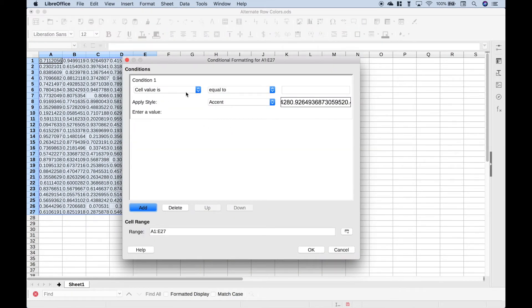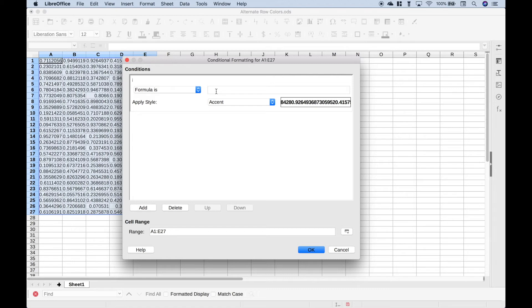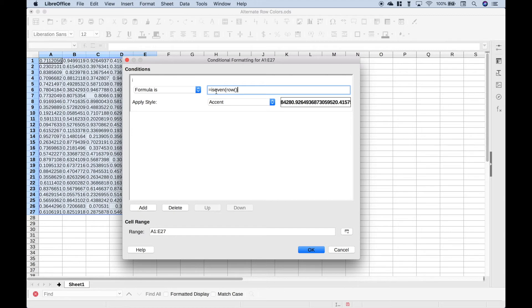For this dropdown here, we want to choose Formula Is. Then, for the formula, type out equals, isEven, round bracket, row, then put in an empty set of round brackets, and then close your isEven round brackets.